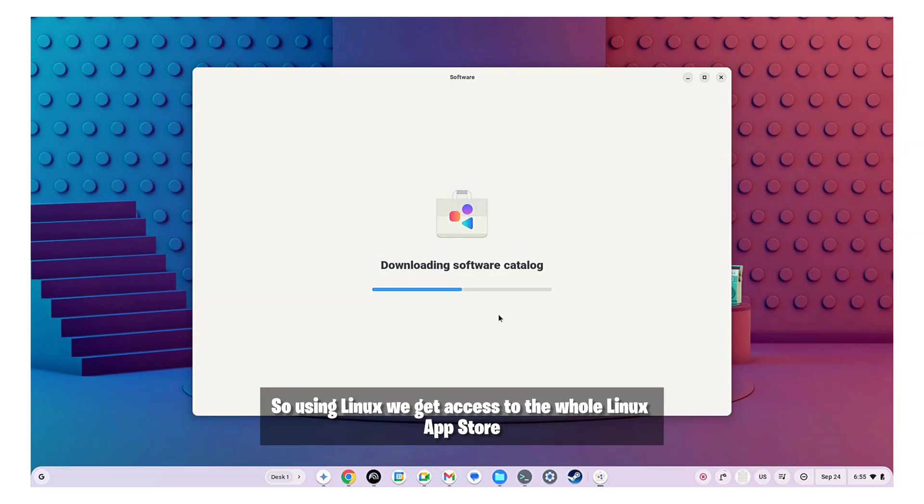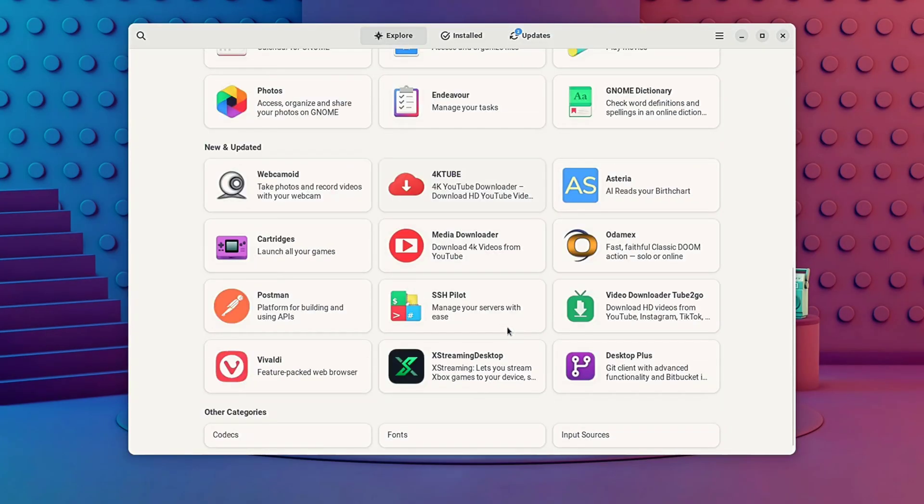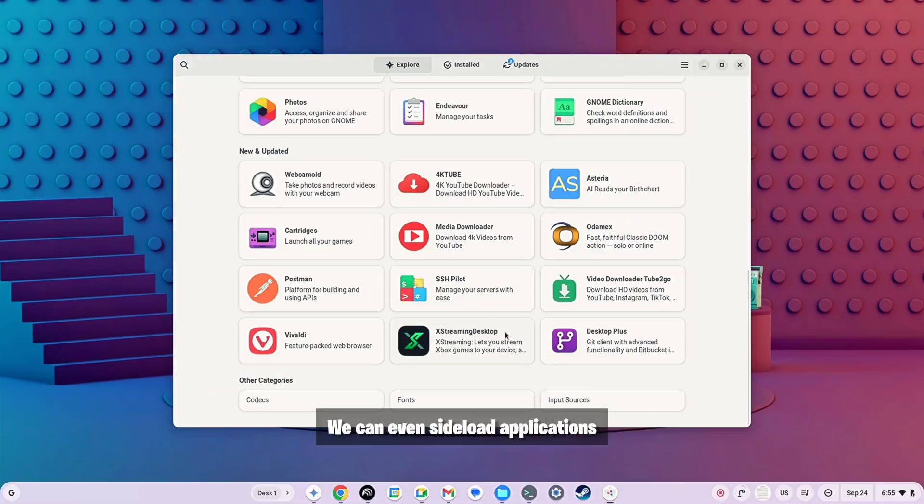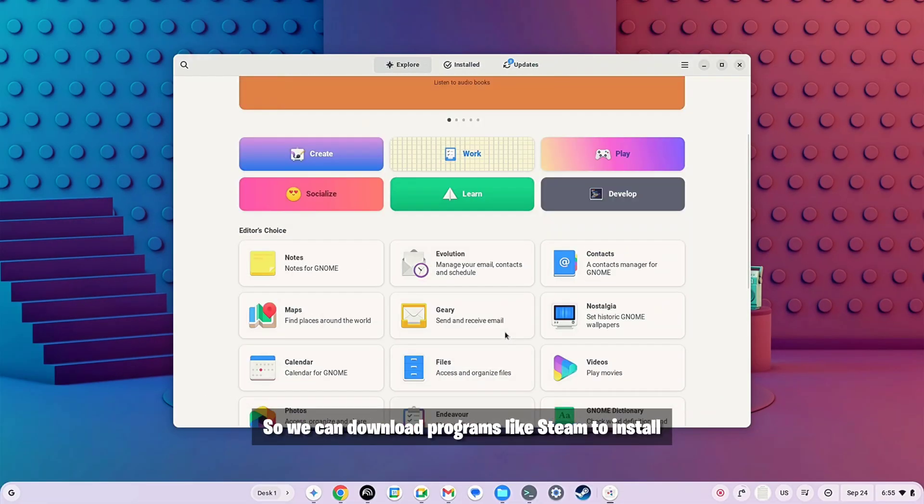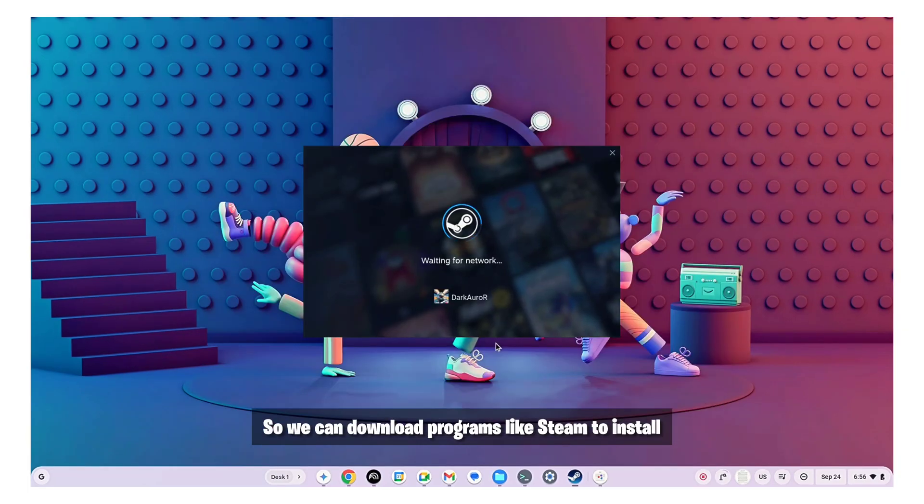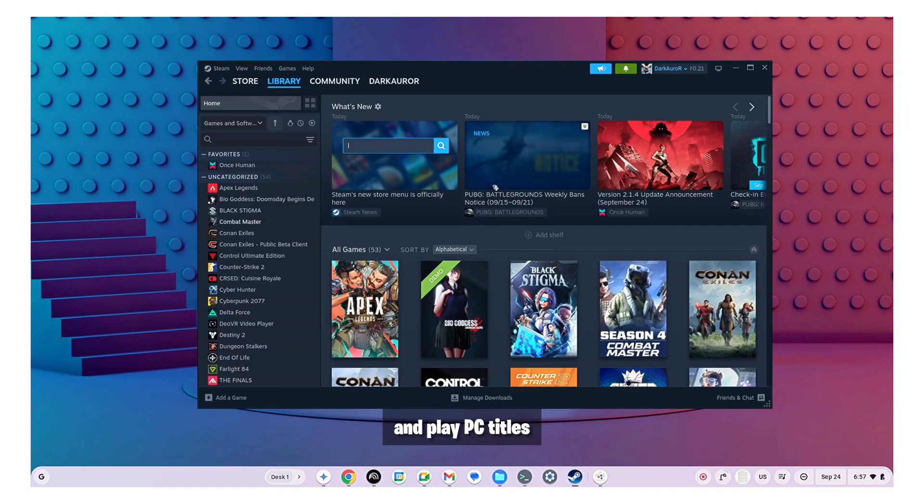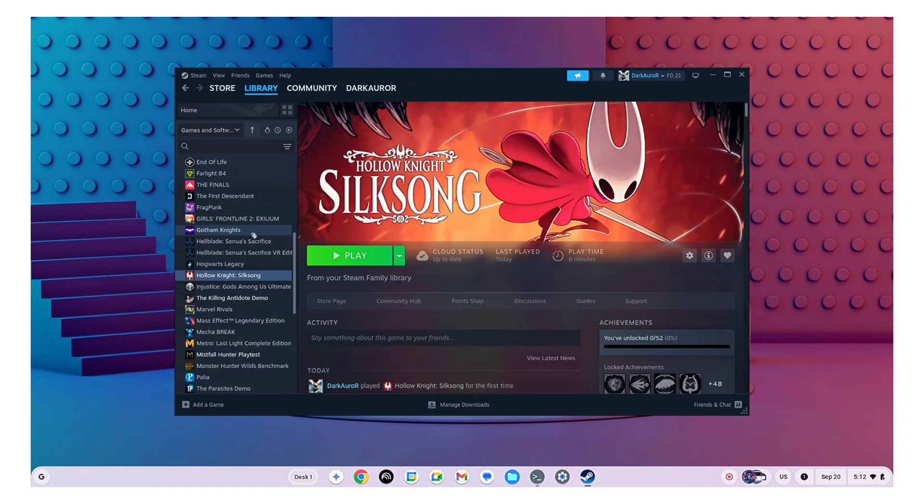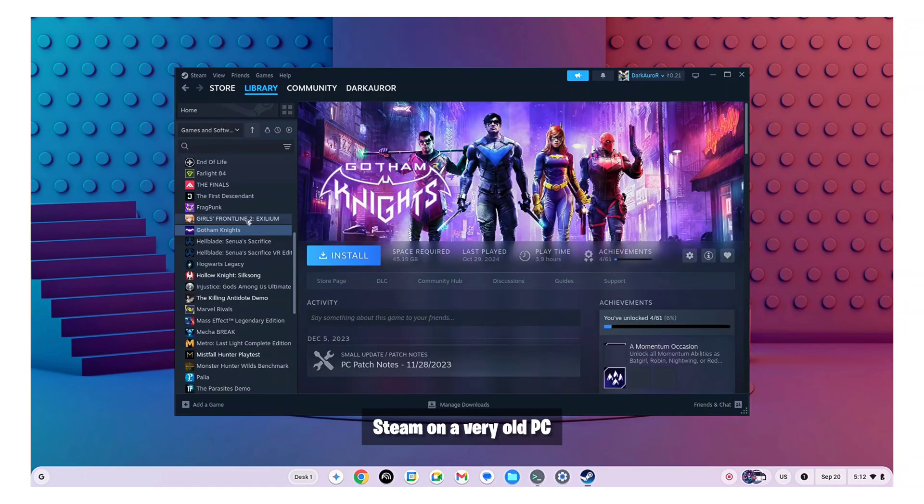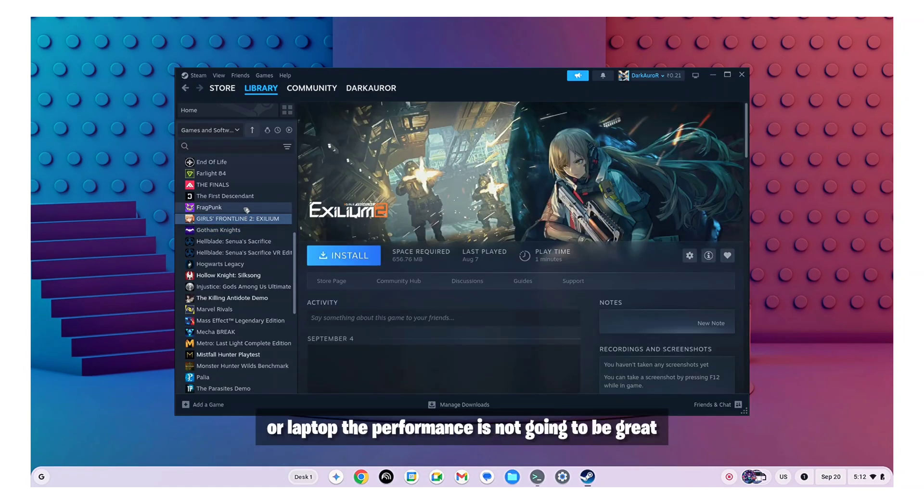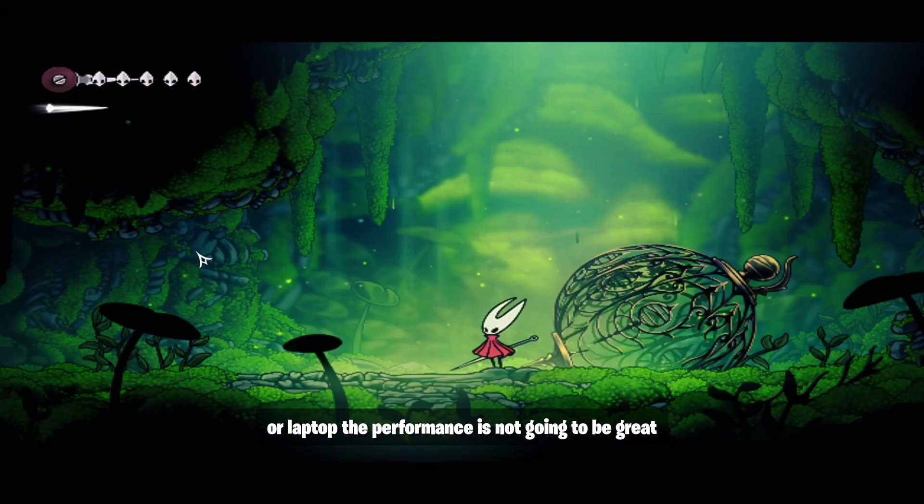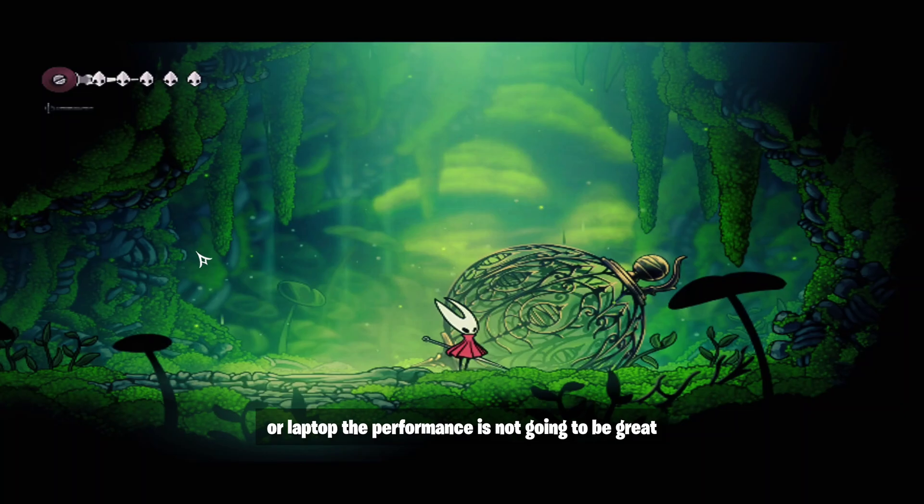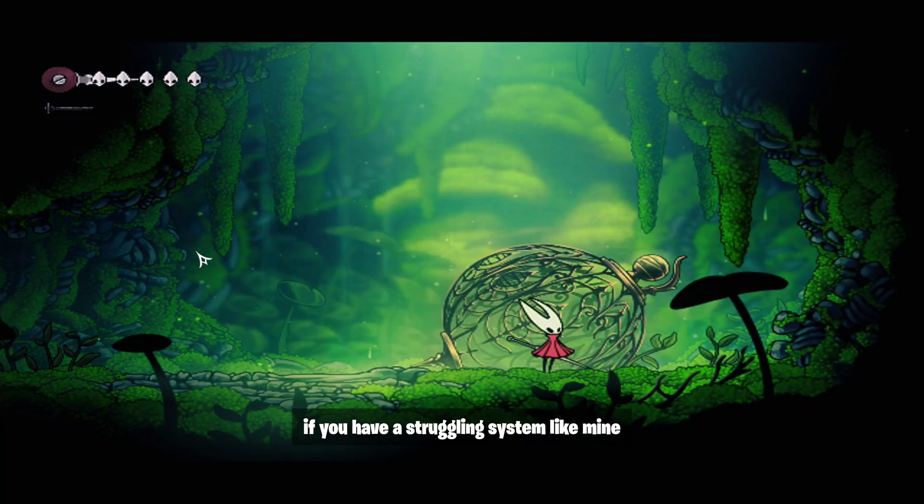So using Linux we get access to the whole Linux App Store we can even side load applications so we can download programs like steam to install and play PC titles. You must remember since we are installing steam on a very old PC or laptop the performance is not going to be great and may be unplayable if you have a struggling system like mine.